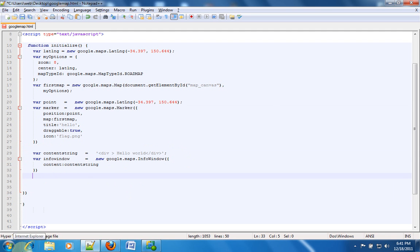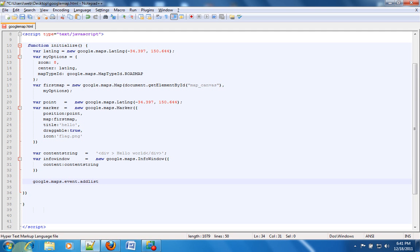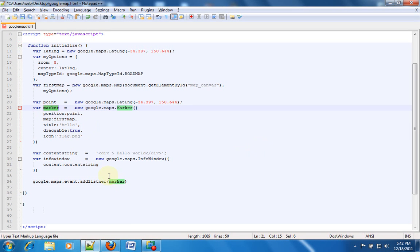Now to do that we need to track or we need to check when somebody is clicking on the marker. So the thing that keeps that check is called an event listener. Now if you know jQuery or if you are familiar with jQuery, you should probably be knowing that there are plenty of event listeners in jQuery. For example you have the click function, you have the blur function, then you have other things like on mouse move, on mouse and things like that. So similarly Google Maps also provides kind of event listeners. So we are going to create an event listener which is google.maps.event.addListener.